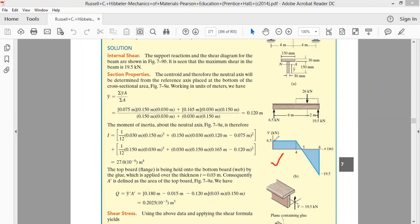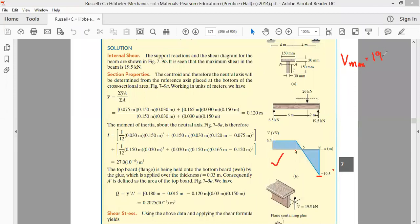Looking at the shear force diagram: at end A the value of shear force is 6.5 kilonewton. Up to a distance of four meters, the shear force continuously remains 6.5 kilonewton. Then at end B the shear force value is 19.5 kilonewton. So the maximum shear force in this case is equal to 19.5 kilonewton.